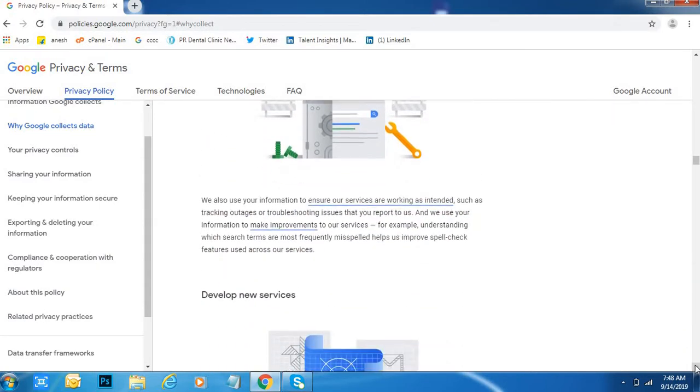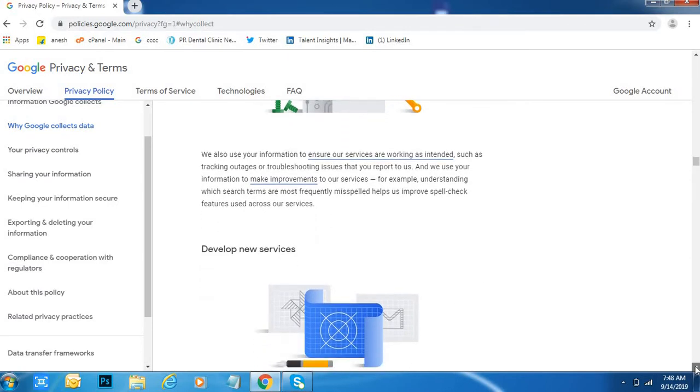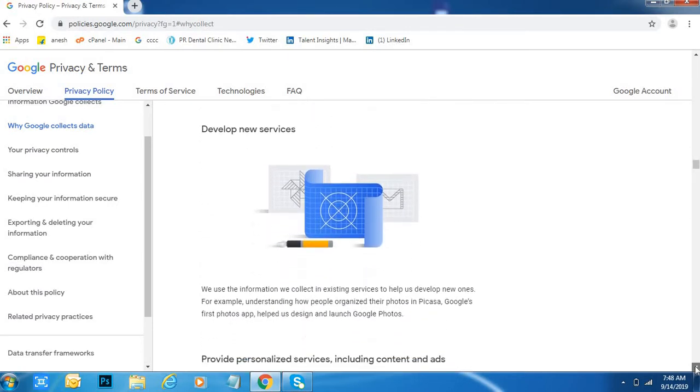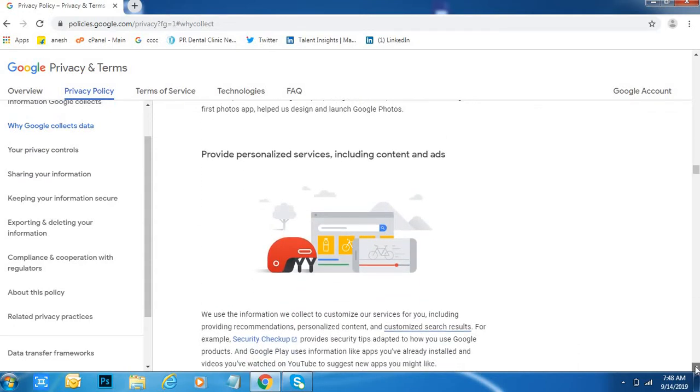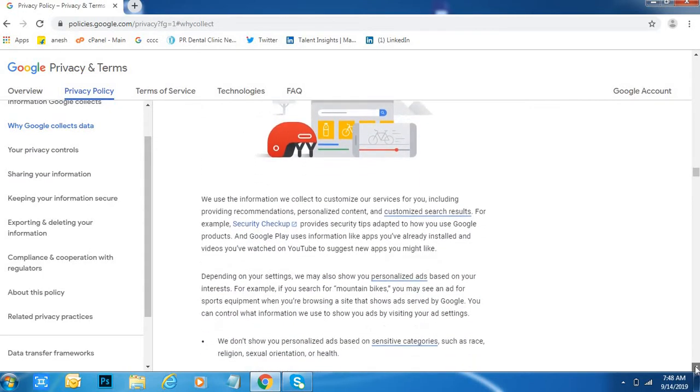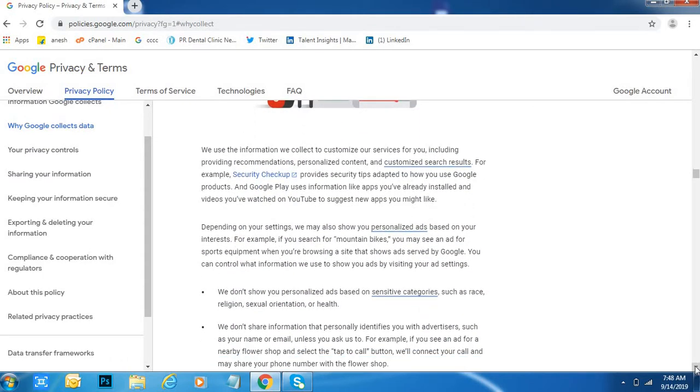Go to each and every vertical and read about this Google privacy under terms. Nowadays it is very important because Google is changing their activities day by day. So if you are doing any mistake, automatically Google will block you.